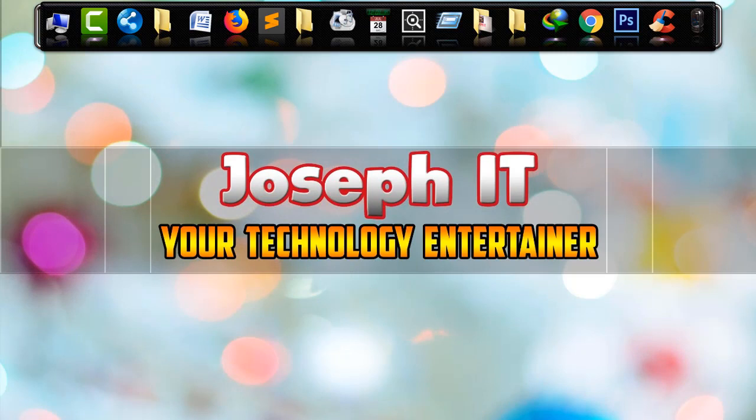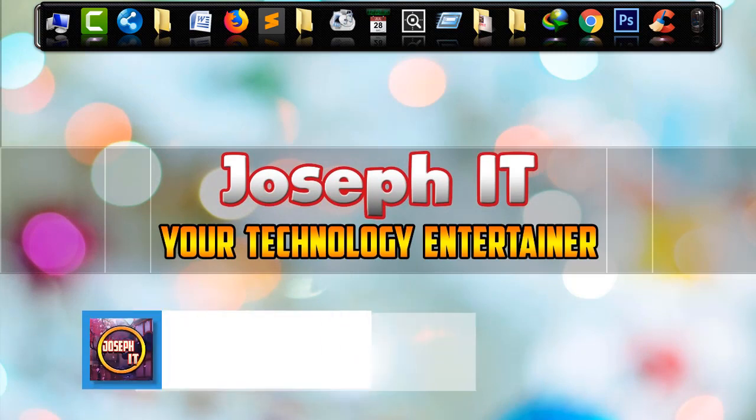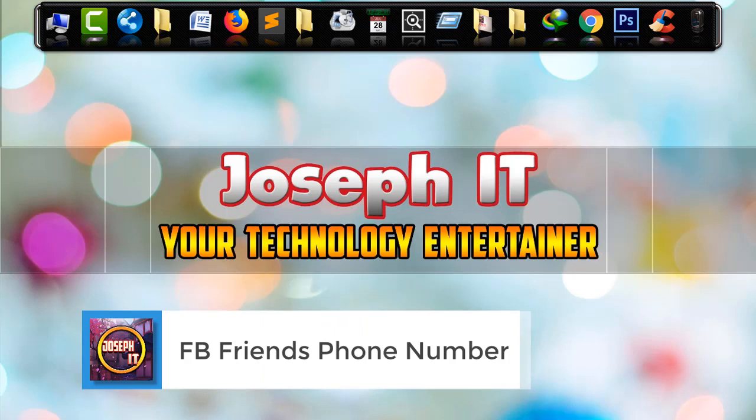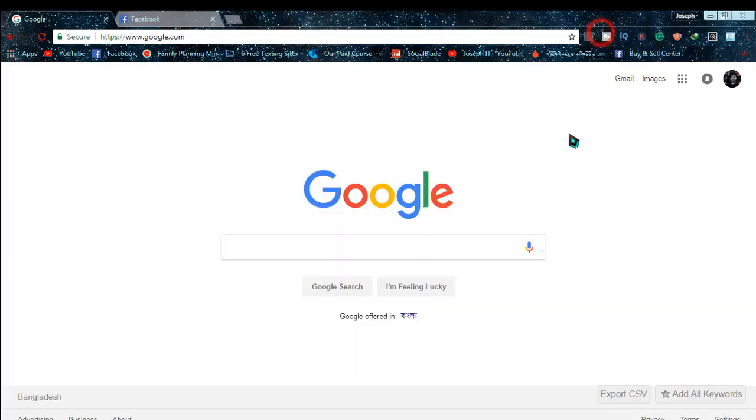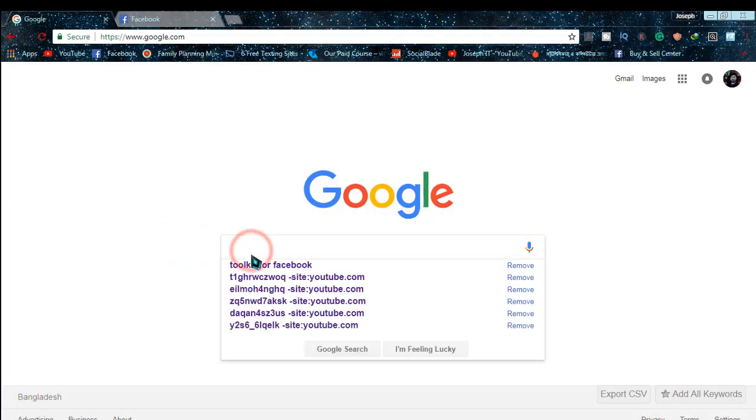Hello guys, welcome to Joseph IT, your technology entertainer. Today in this tutorial I'll be showing you how to get public phone numbers of all Facebook friends just by using a simple Chrome extension. Go to Google and simply type 'toolkit for Facebook'.